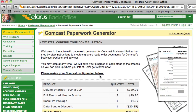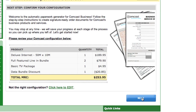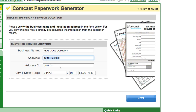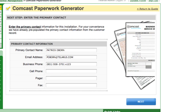And you are inside the paperwork generator. It all works much like TurboTax — simply review the screen, and if everything looks good, click on the Next button. You are going to be asked a series of questions. The first one is to verify the service location. All the information here is pre-populated from the Customer Relationship Management software that Telaris has written, saving you time and effort. If everything looks good, simply click on the Next button.